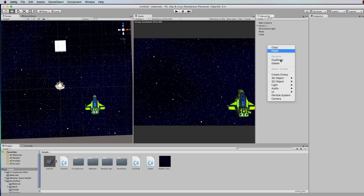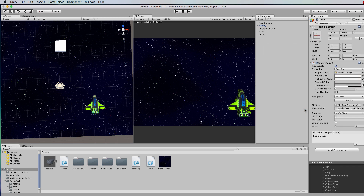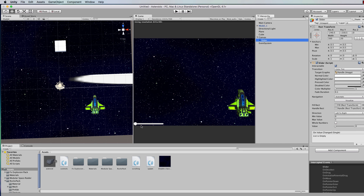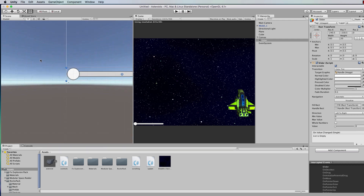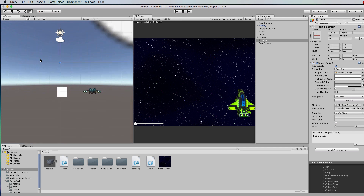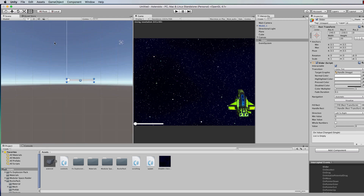In the hierarchy, right click and go to UI and we're going to use a slider for this. That will give us a slider down in the bottom corner. Now if you go in the scene to 2D and just zoom right out, notice that the game itself, although it's all displayed in the same window, they're two separate objects.